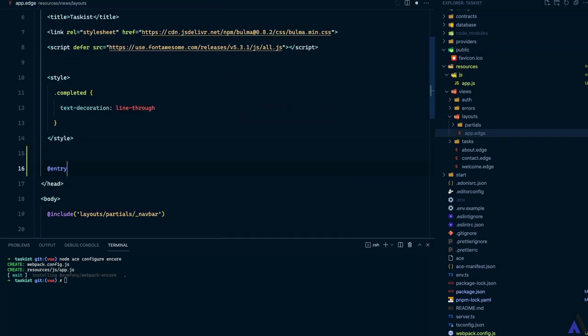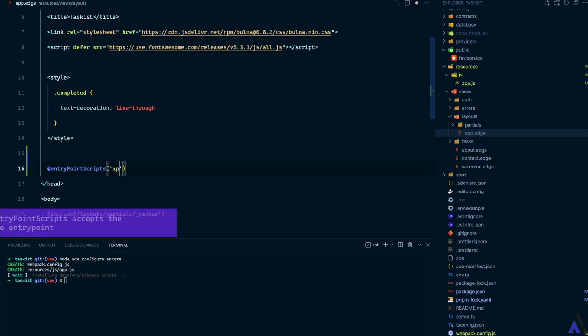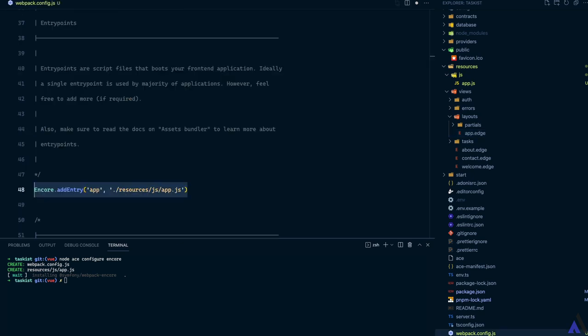Let's add it underneath here. At entry point script. And this accepts the name of the script, in our case which is app, which is what is defined here.